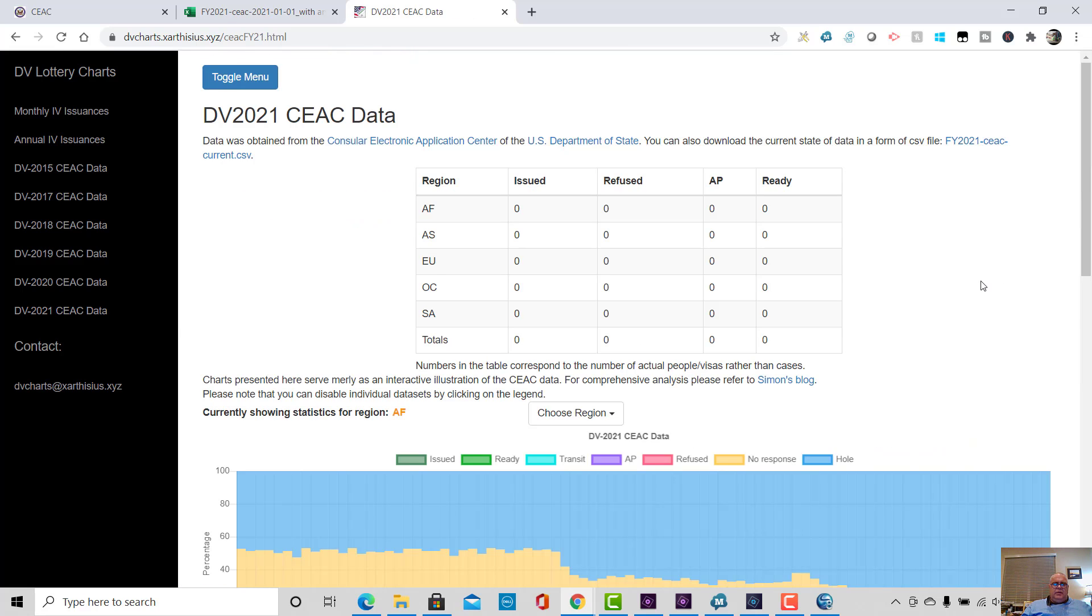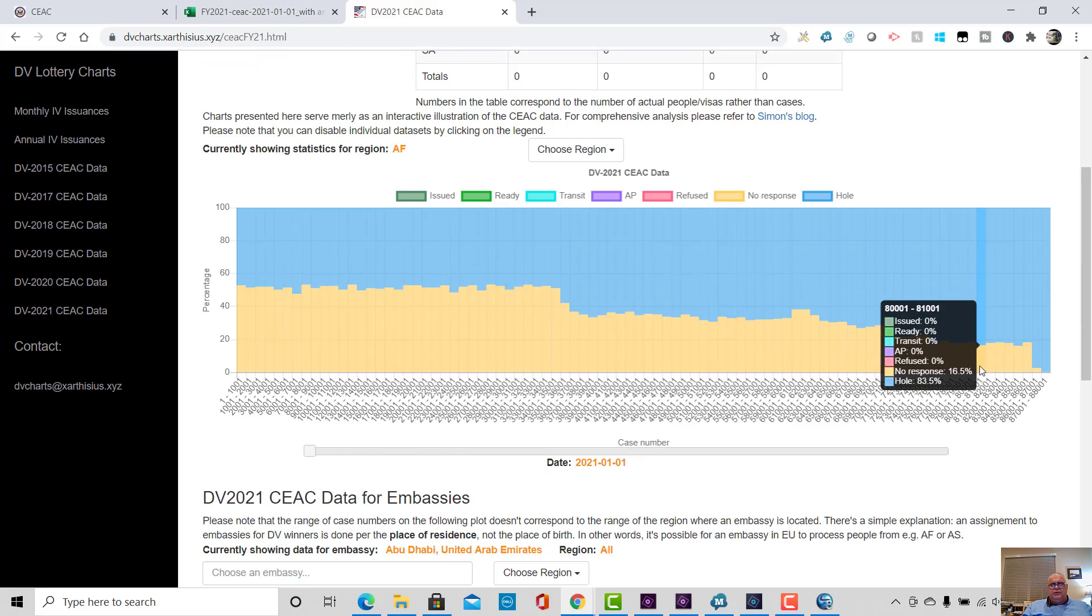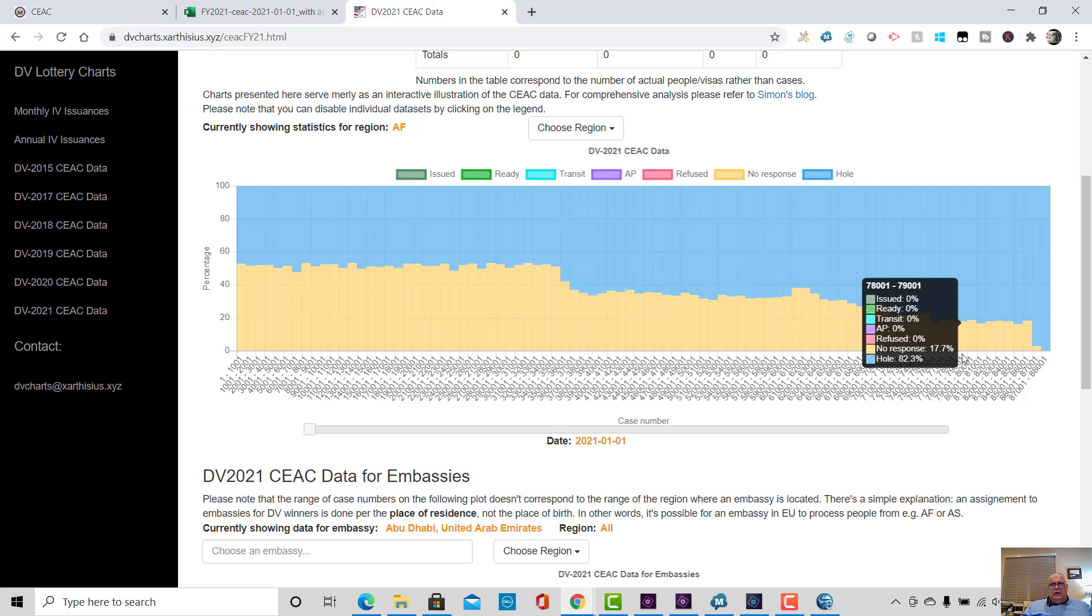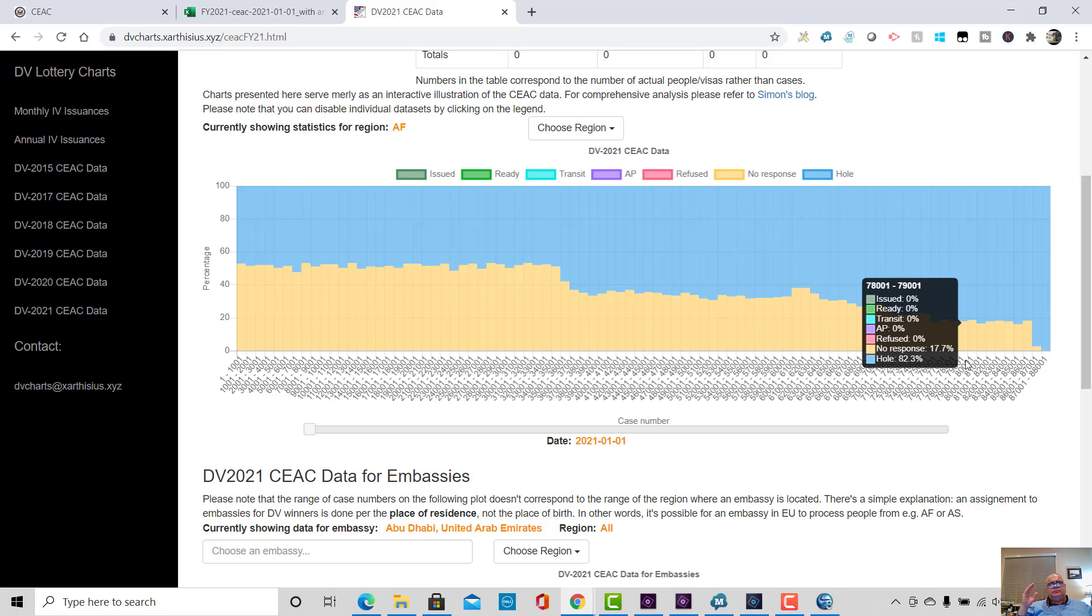So anyway, I hope that's interesting to you and useful. I've been waiting for this data. I know some of you have been waiting for this data as well. And let the analysis and the fun begin in terms of understanding this data and figuring out what it means for you, for your case, for your chances of progression and so on.